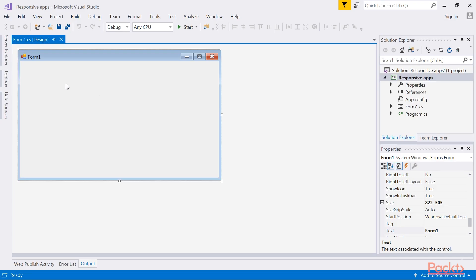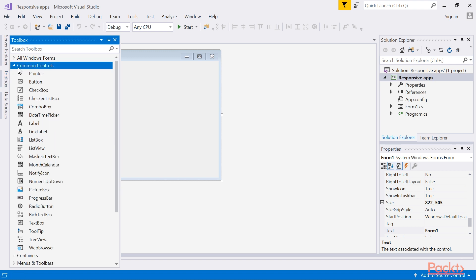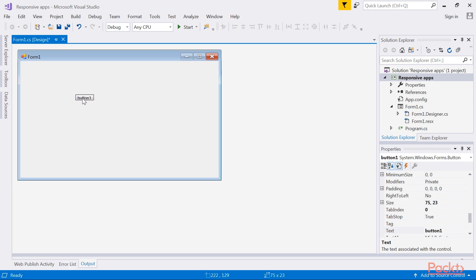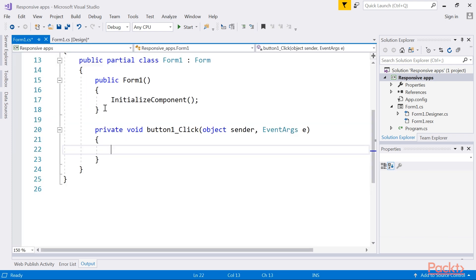Let's start with the void return type asynchronous method. First, create a new Windows Forms project in Visual Studio called WinFormAsync. We will be creating a new Windows Forms application so that we can create a button click event. In the WinFormAsync Forms Designer, open the Toolbox and select the button control, which is found under the All Windows Forms node. Drag the button control onto the Form1 Designer. With the button control selected, double-click on the control to create the click event in the code behind. Visual Studio will insert the event code for you.